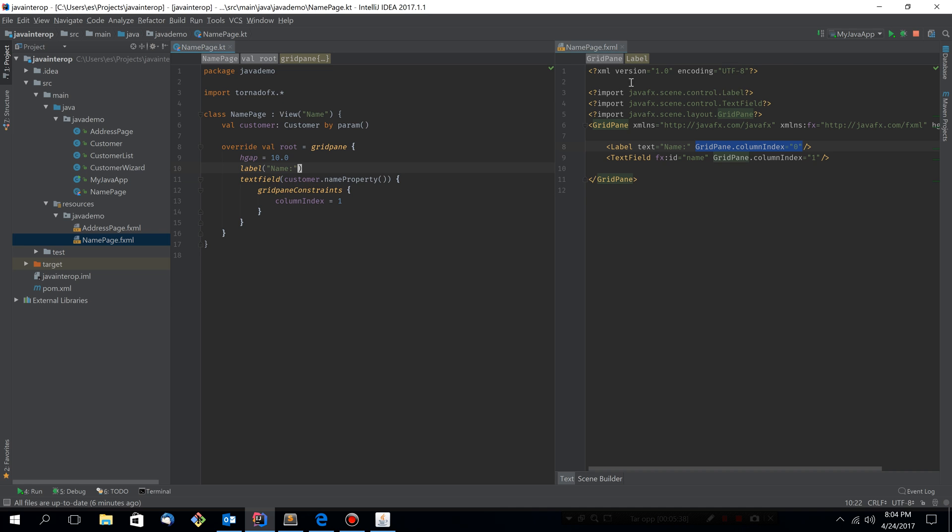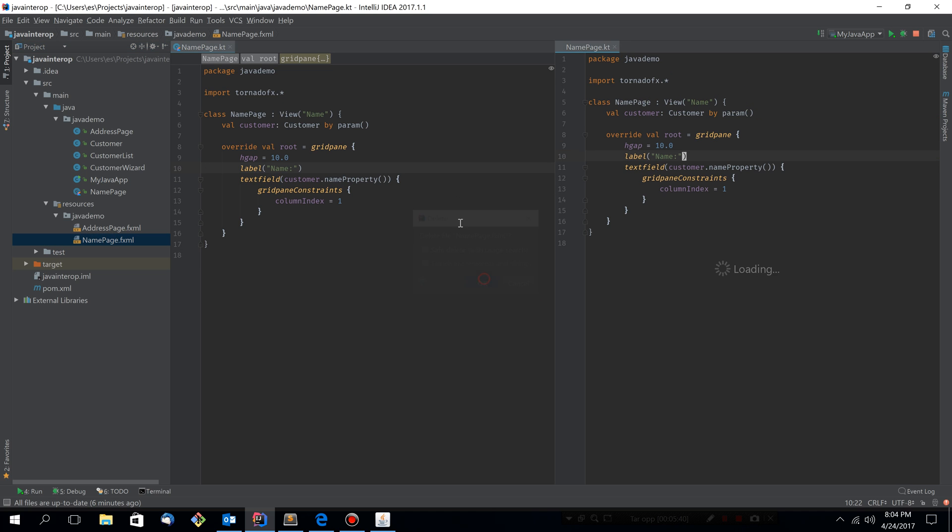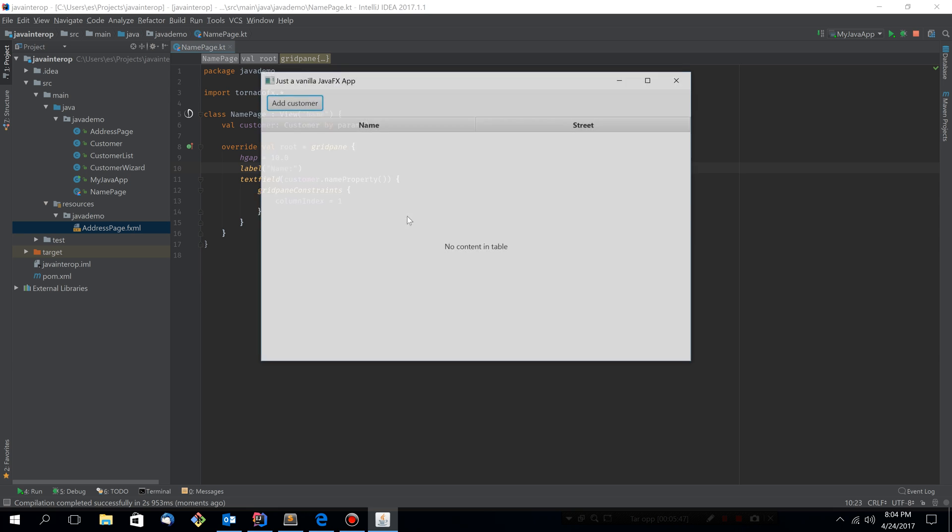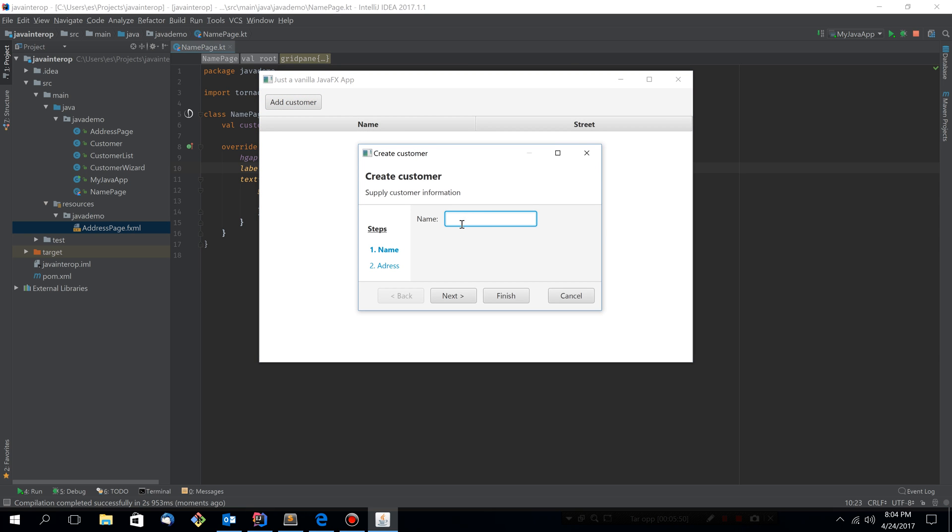We should be able to actually delete the name page fxml file by now and rerun the application. And it should look exactly the same. It looks great.